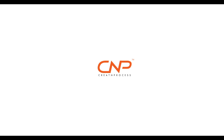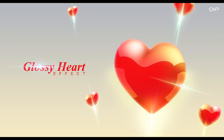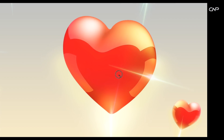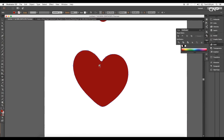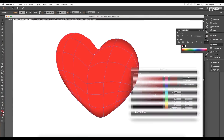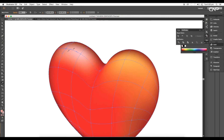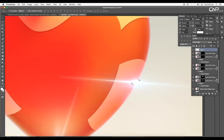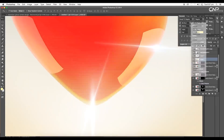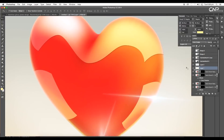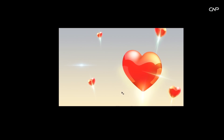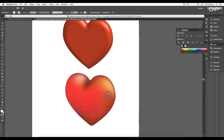Hey guys, welcome back to another episode of Creating Process. In today's video we want to create this glossy heart effect using Illustrator and Photoshop. First we'll use Illustrator to create the 3D look using the mesh option, then we'll come back to Photoshop and apply the glossy effect, add details using the pen tool, and much more. Let's go to Illustrator and check out how we begin.